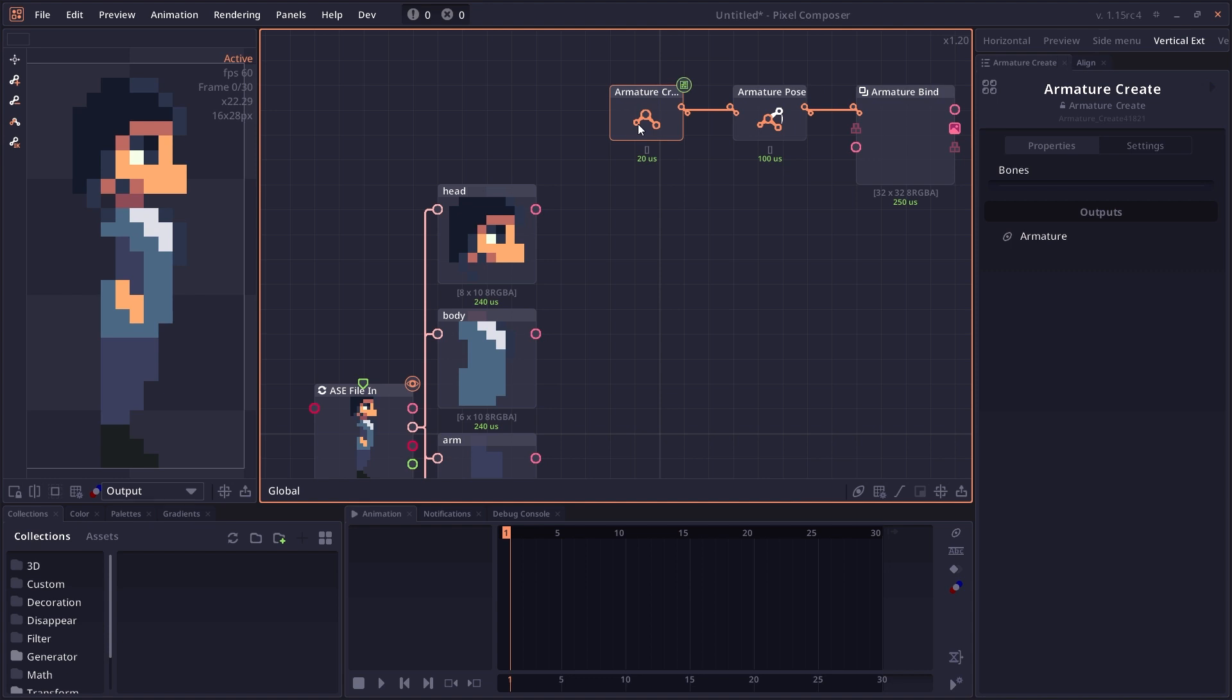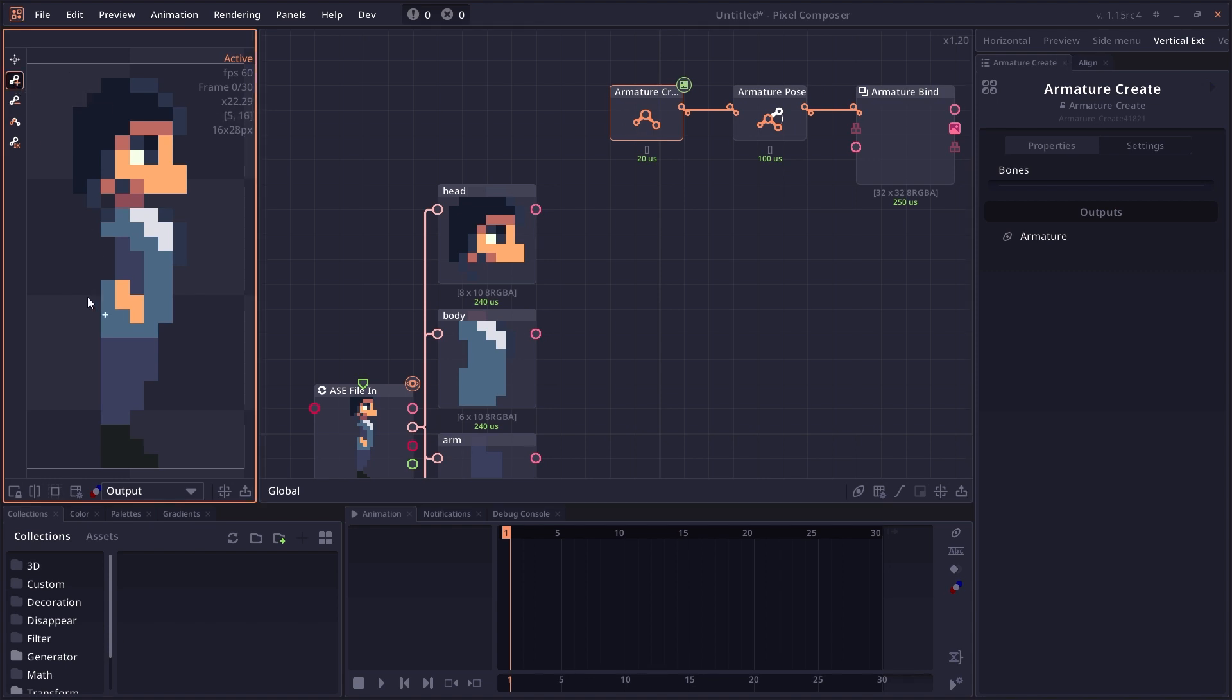We will click once on the Armature Create to bring up all the tools we need, then click on add bone. The first bone you have to add is what we call a root bone, which should be separate from the body itself, because you cannot start your root bone with a branch.